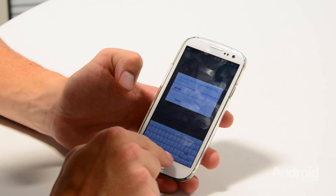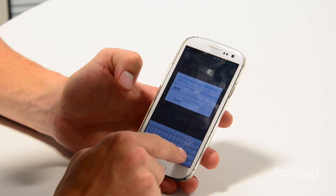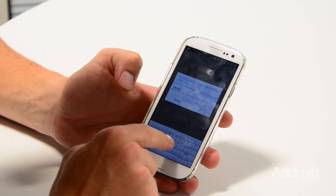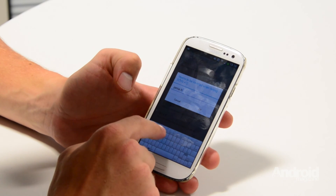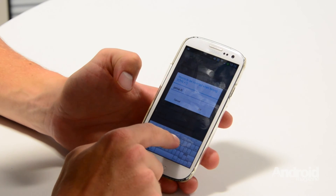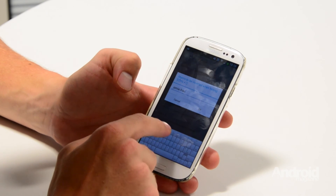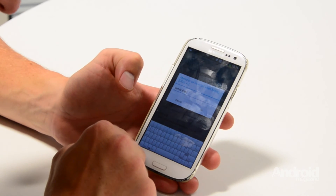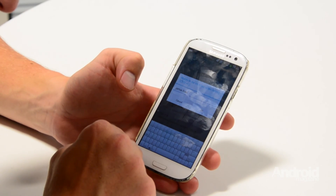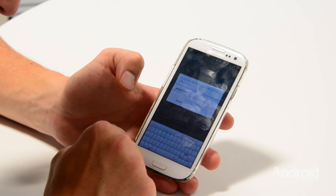That is our Klavis Keyboard tutorial. You can also read this in Android magazine issue 55 which is available in-store and online now.